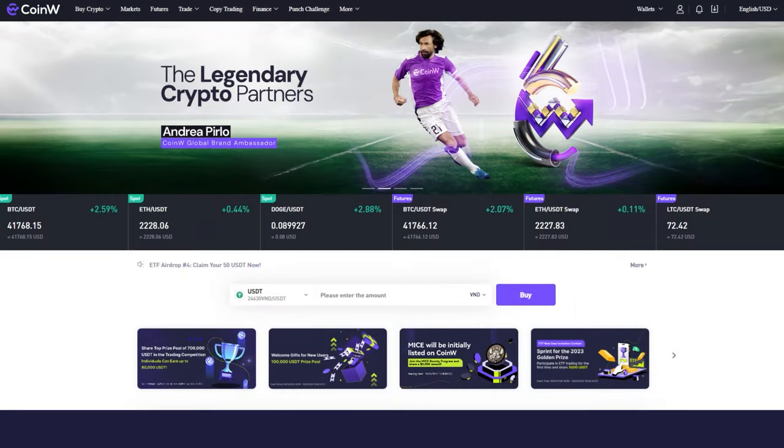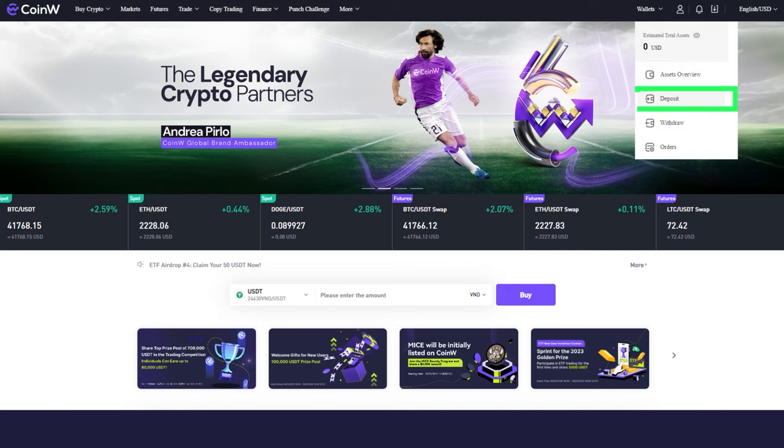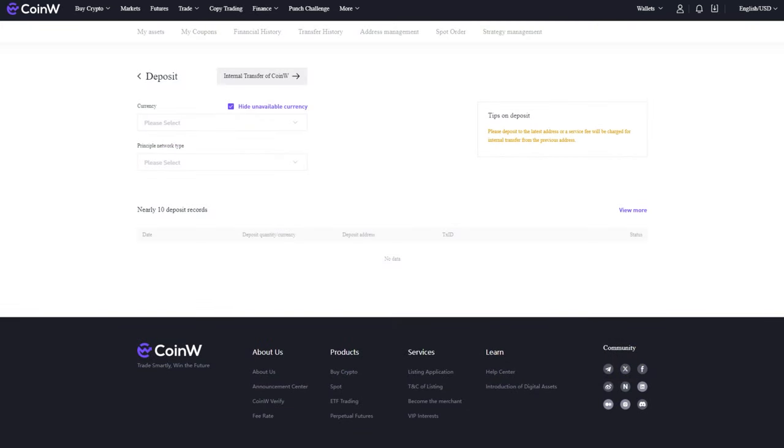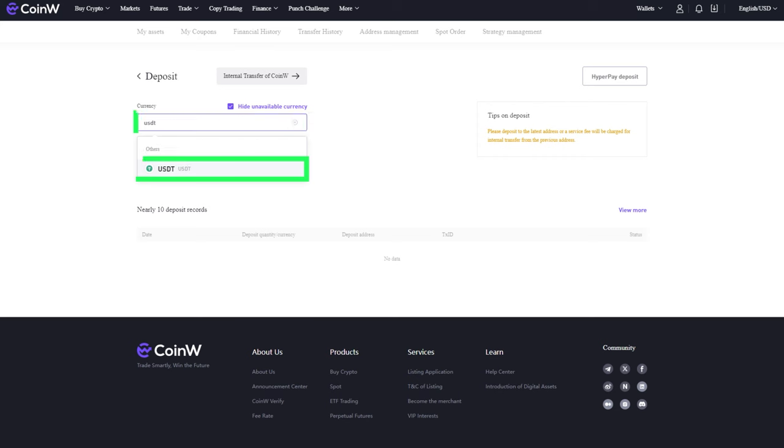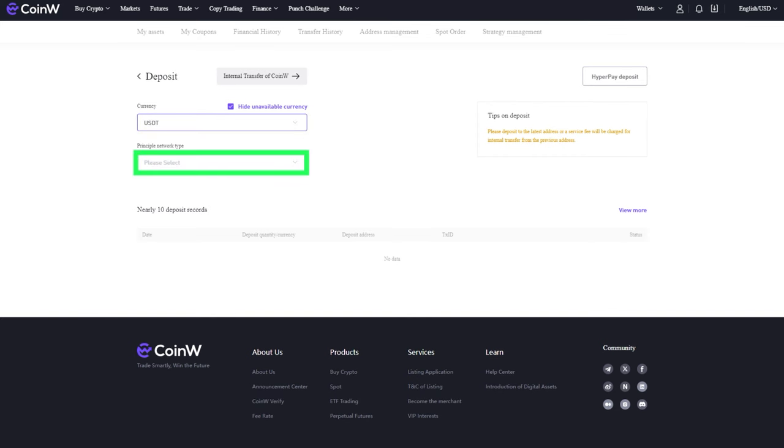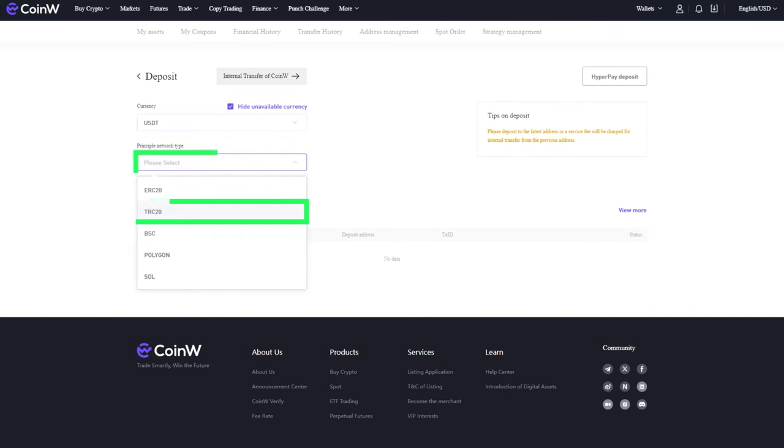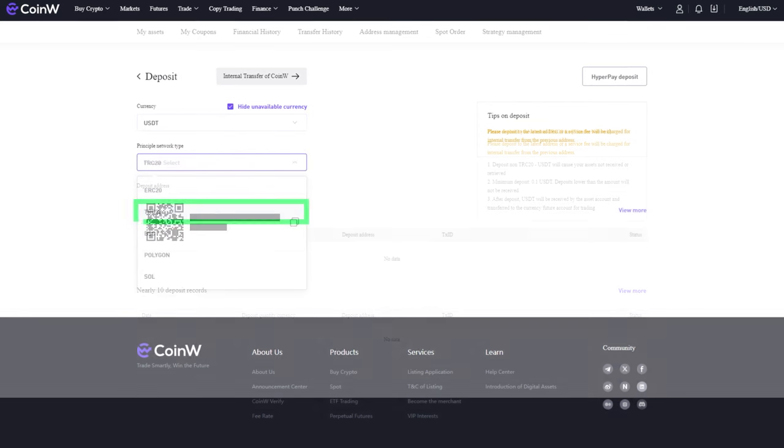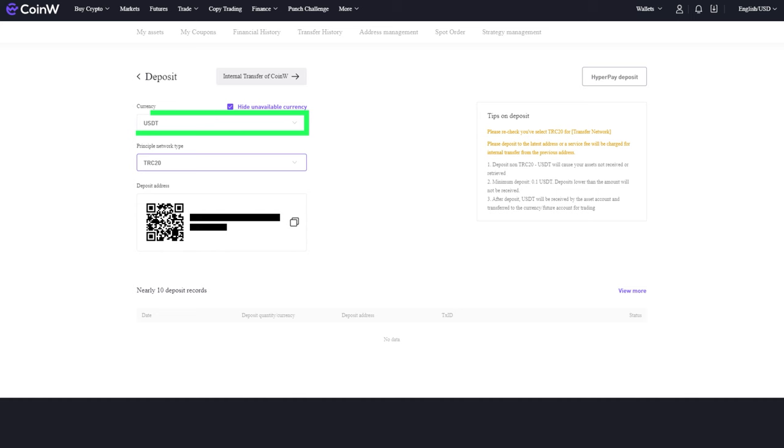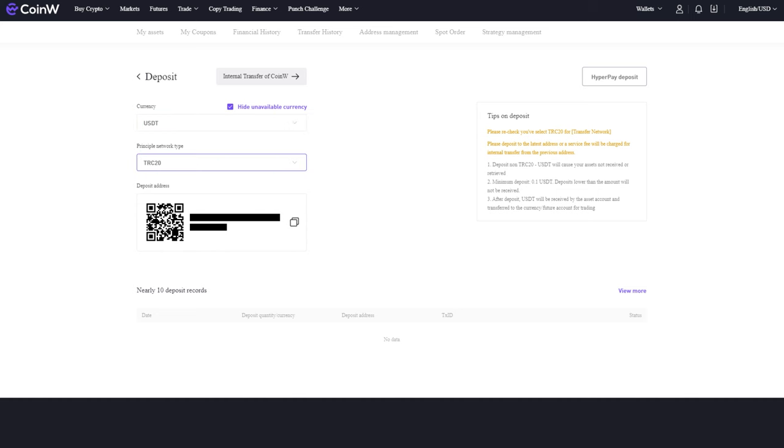Now you need to deposit funds into your exchange account. To do this, select Wallet in the top menu, then Deposit. On the opened page, choose the cryptocurrency you want to deposit and the corresponding network. We will demonstrate this using the USDT token on the TRC-20 network.